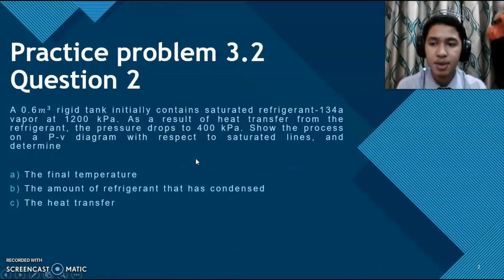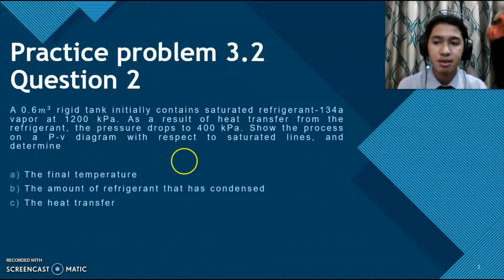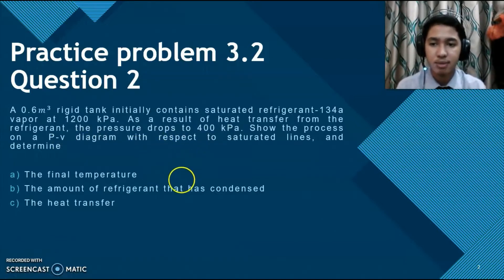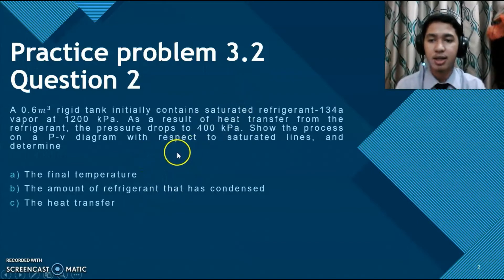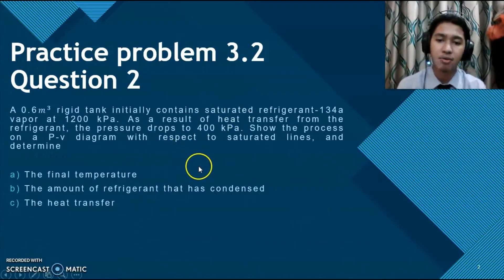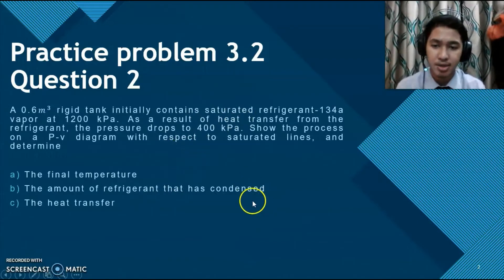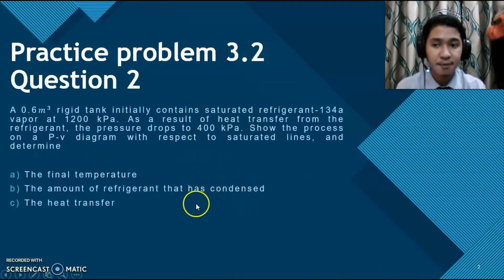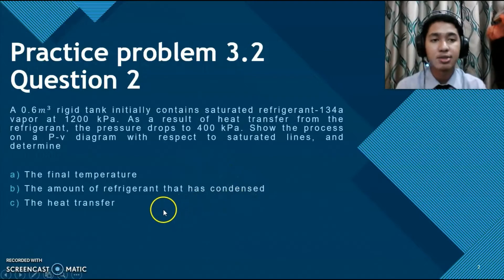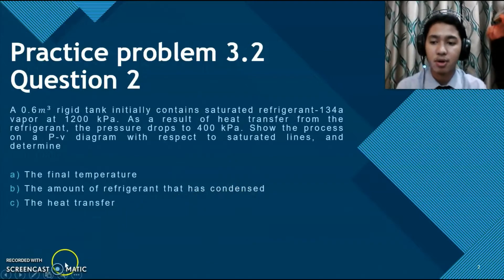We need to determine: firstly, the final temperature; secondly, the amount of refrigerant that has condensed; and lastly, the heat transfer.